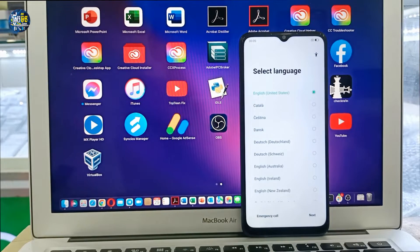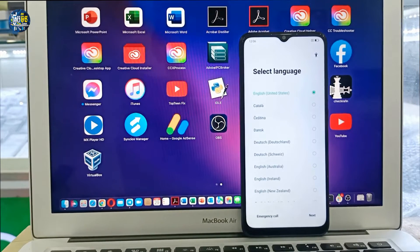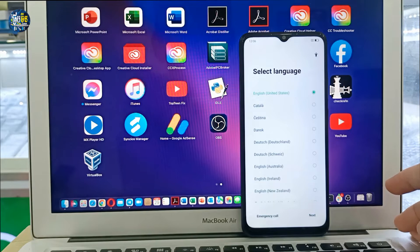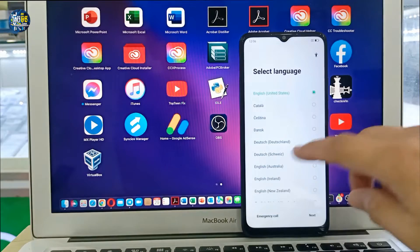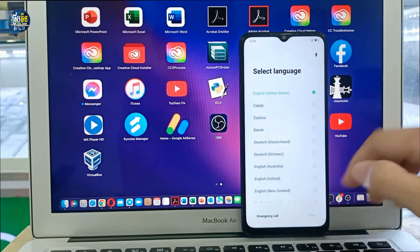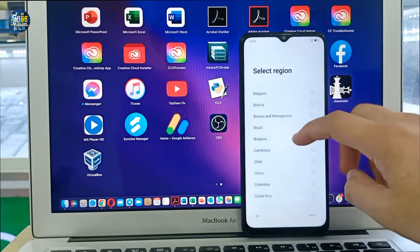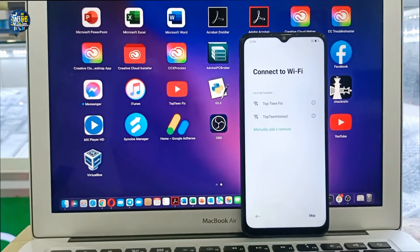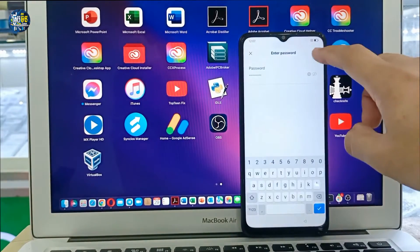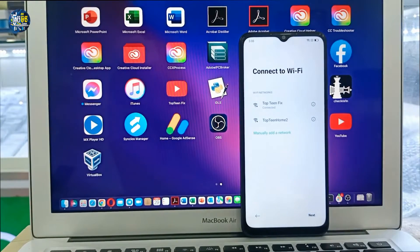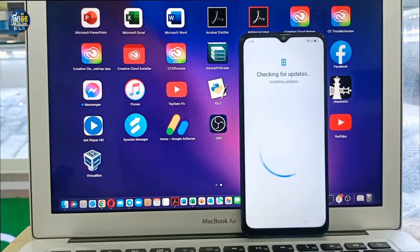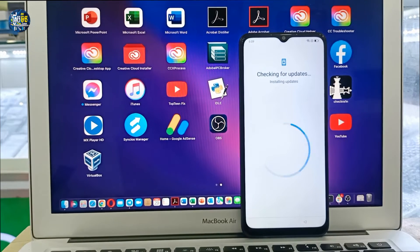Okay, everything is fine for the passcode. We have already formatted the data. So let's go to set up the phone. Does it work or is it locked with the passcode again? Select on it — let's go, select your Wi-Fi.